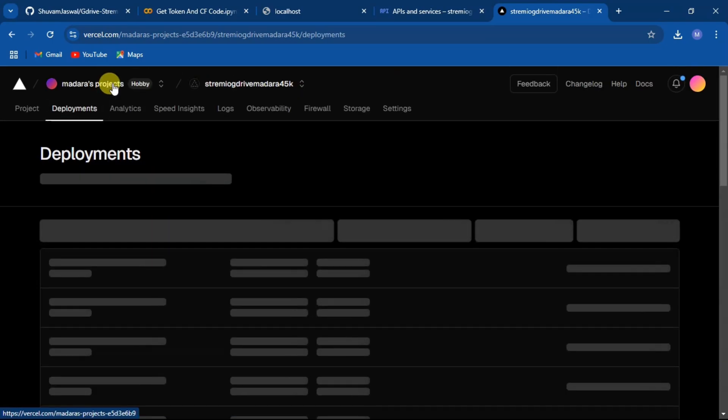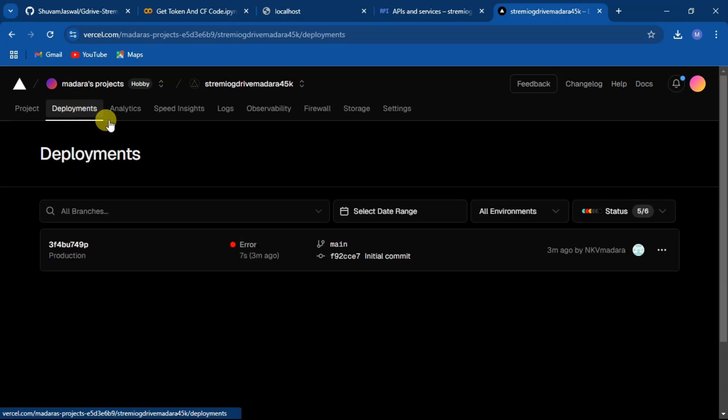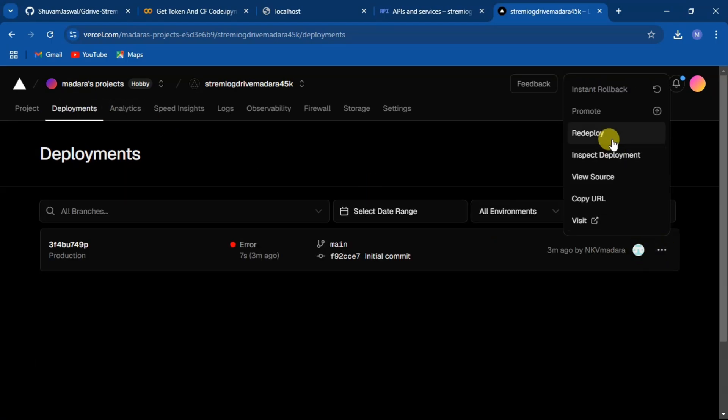Now select deployments and click on three dots and redeploy.